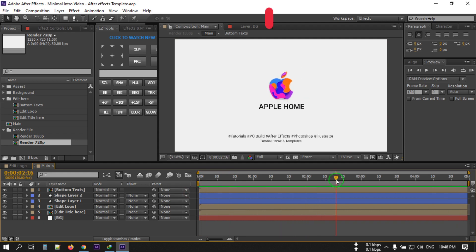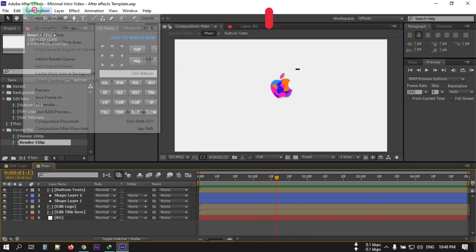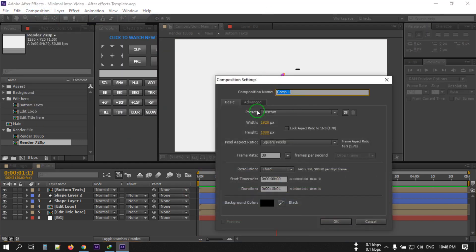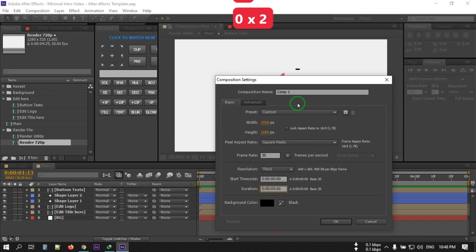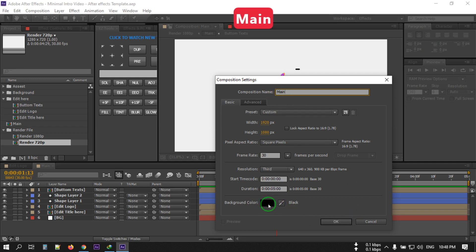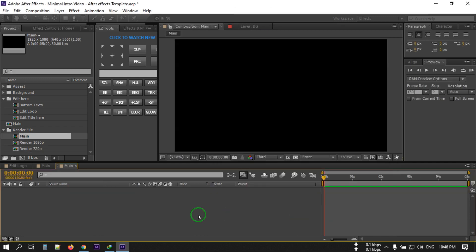Now let's get started with this tutorial. First, open your After Effects, then go to Composition and create a new composition. I'm going with 1920 by 1080 pixels and a 5-second duration. You can rename it to 'main' or anything you want. I'm going with a custom background color of black — hit OK.